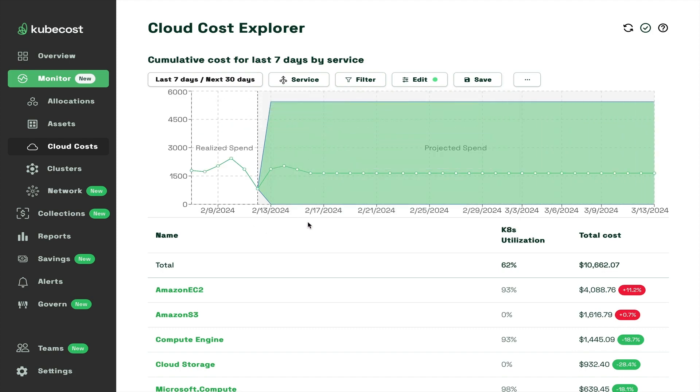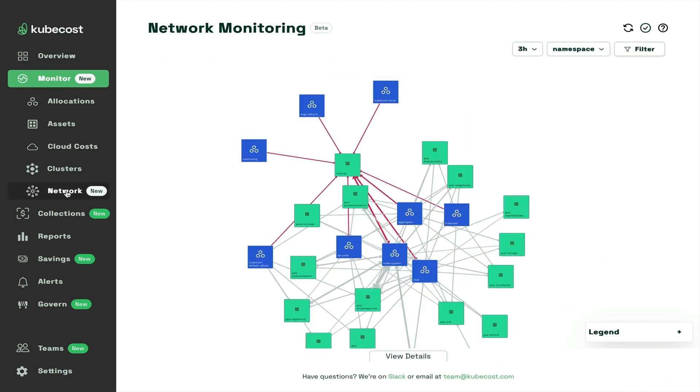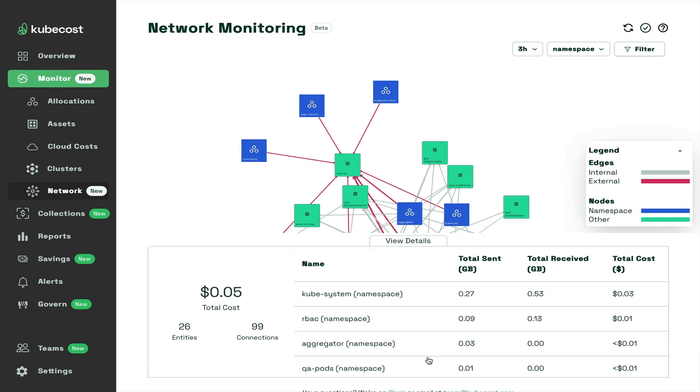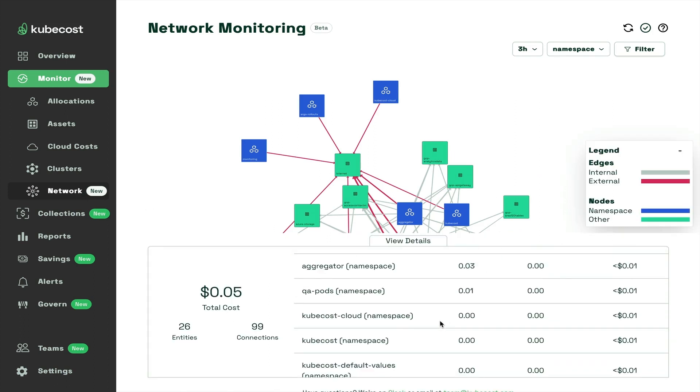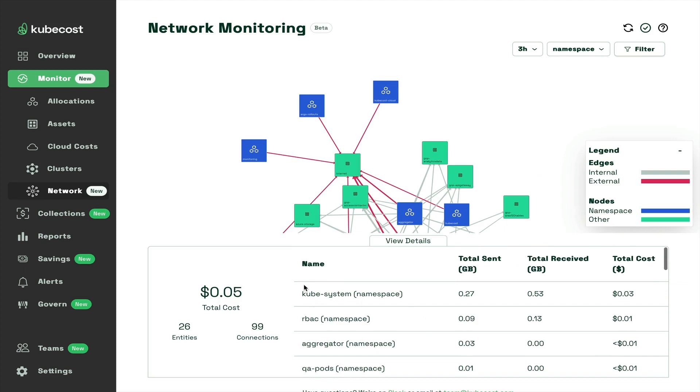KubeCost has detailed views into the assets of your Kubernetes clusters and includes advanced network monitoring capabilities for attributing cost to your Kubernetes resources.